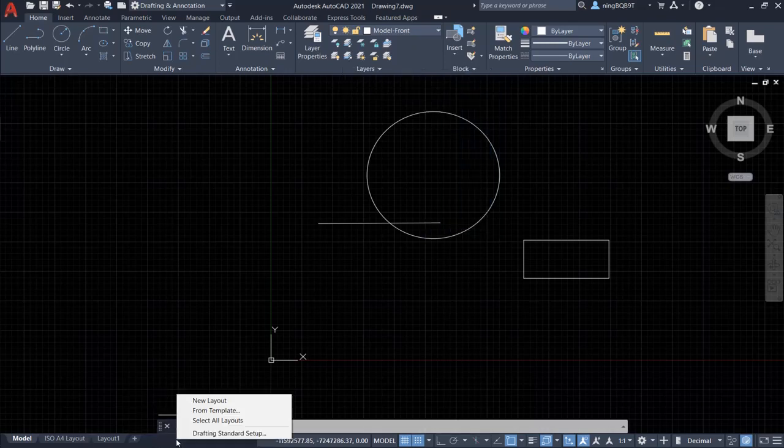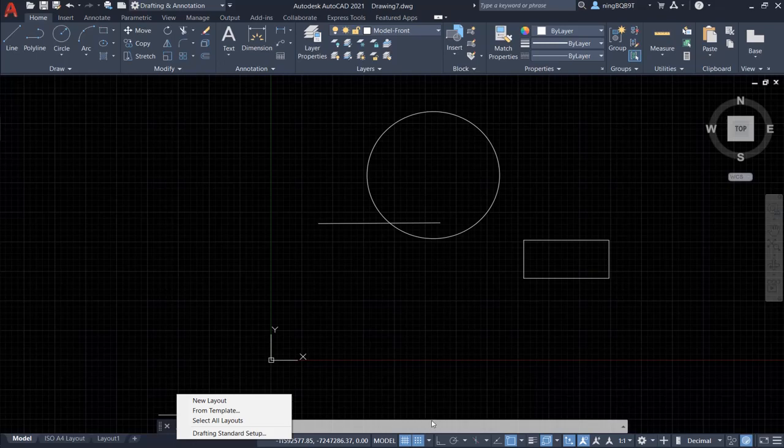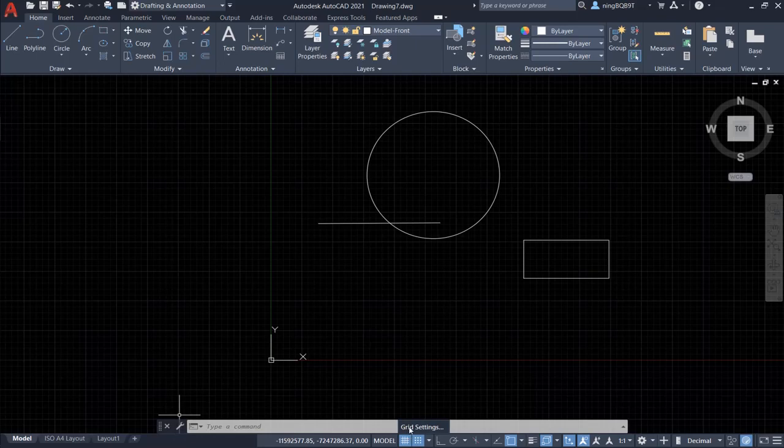Right-click the mouse. So the shortcut menu is going to show up like this. Let's go to here and right-click it. So we see the shortcut menu like this.